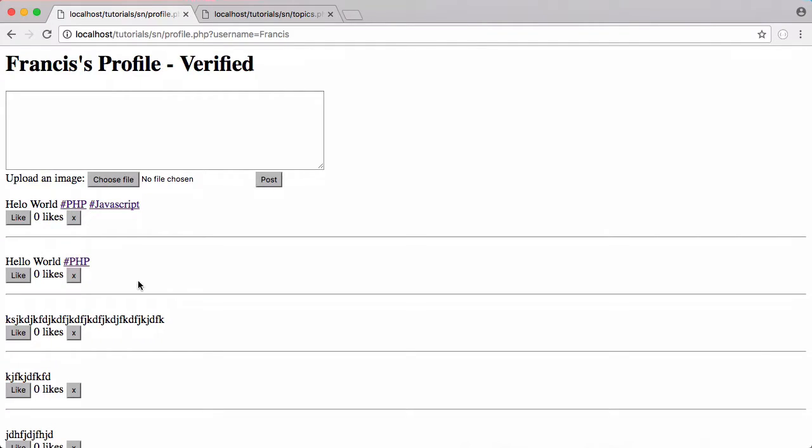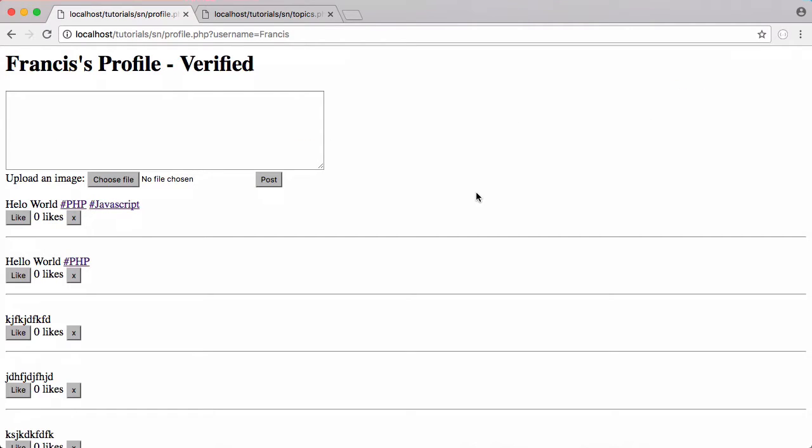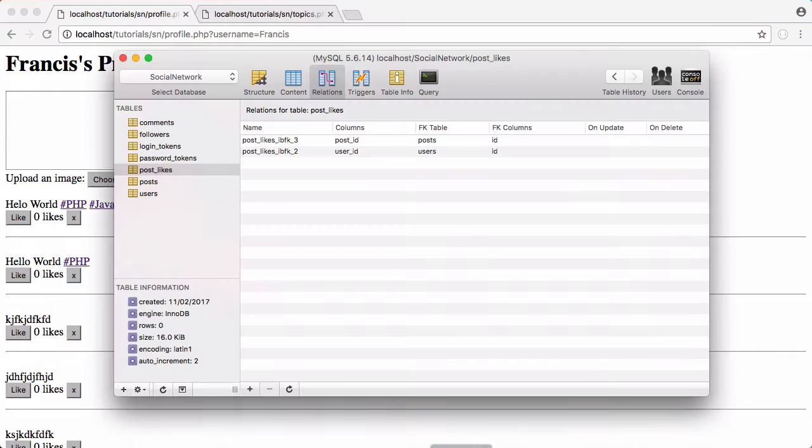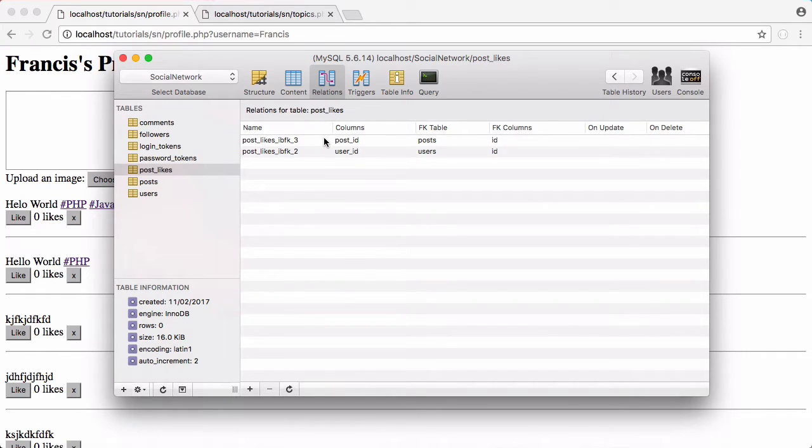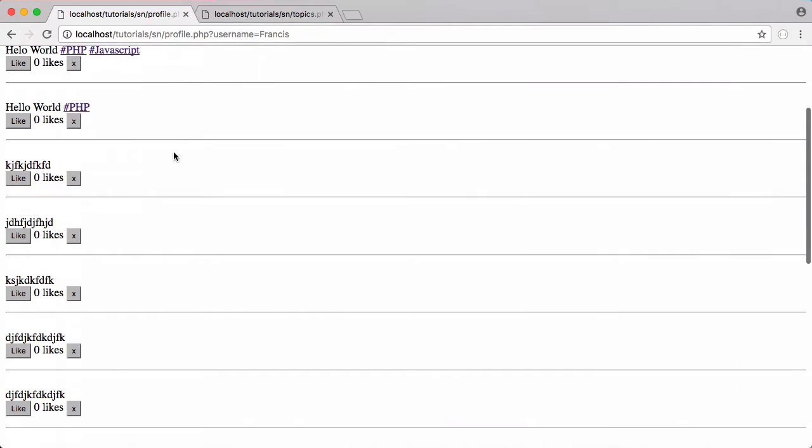So we're going to delete a post and you can see we get this error. The post gets deleted from the posts table but we get this integrity constraint error. So to fix that what we're going to do is we're going to go to our SQL table and we're going to go to post likes and we're going to remove the constraint on the posts table. The constraint wasn't doing a whole lot for us and it's causing this error which is annoying to fix. So we're just going to delete the constraint.